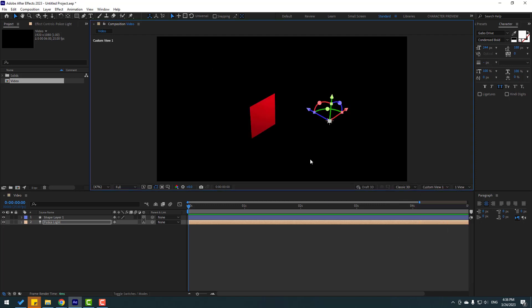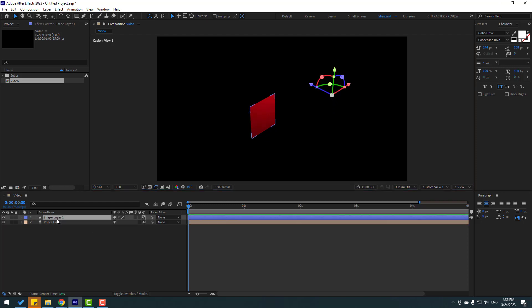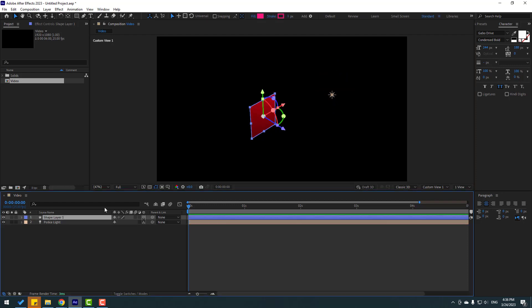We can see the light here — very nice. Let's select the shape layer and press Control+D to duplicate.